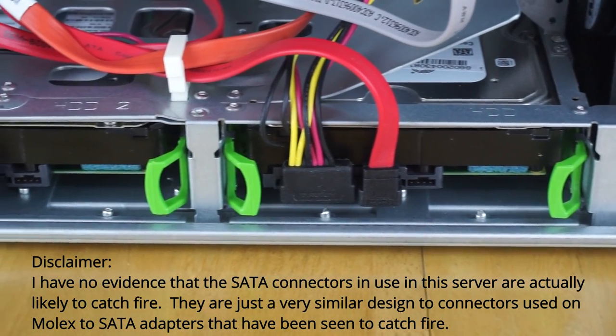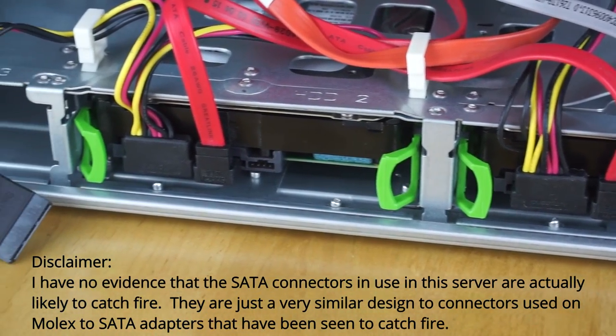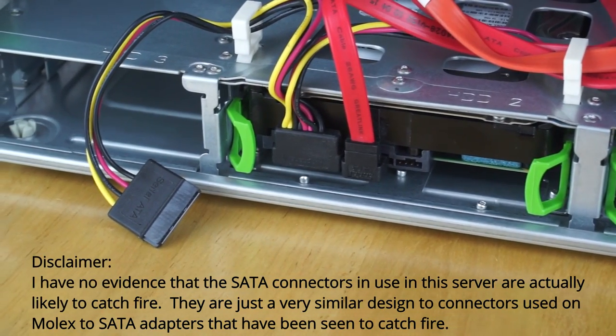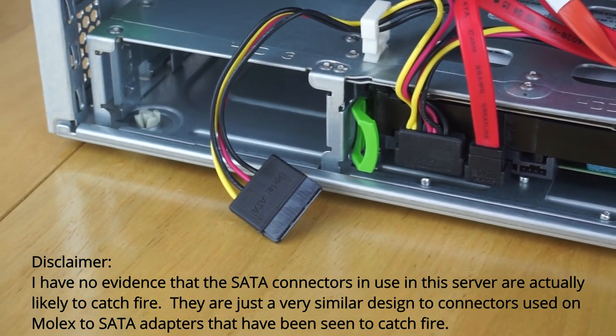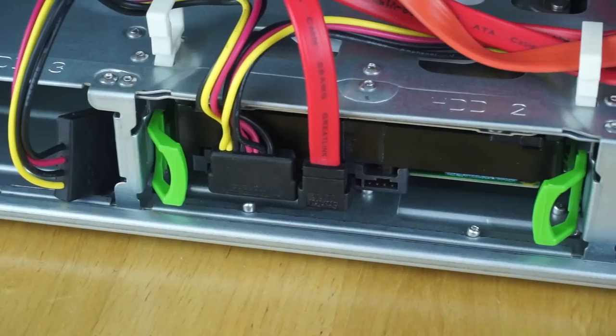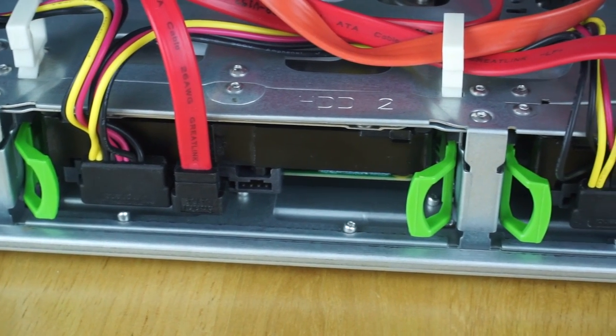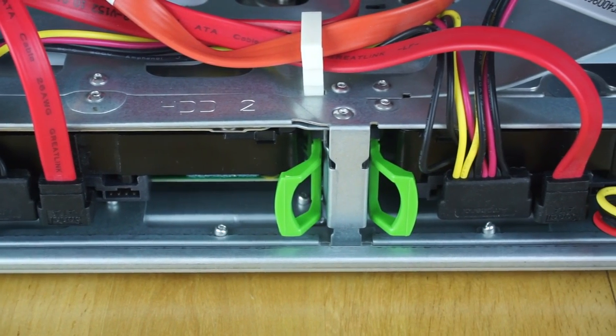I left it for a little while and thought, I'm sure it's fine, Fujitsu know what they're doing, it's not going to burst into flames, but I thought, I just don't trust it. It's getting annoying just having this sort of risk there, so I decided I'm going to replace that, so that's what I'm going to do now.